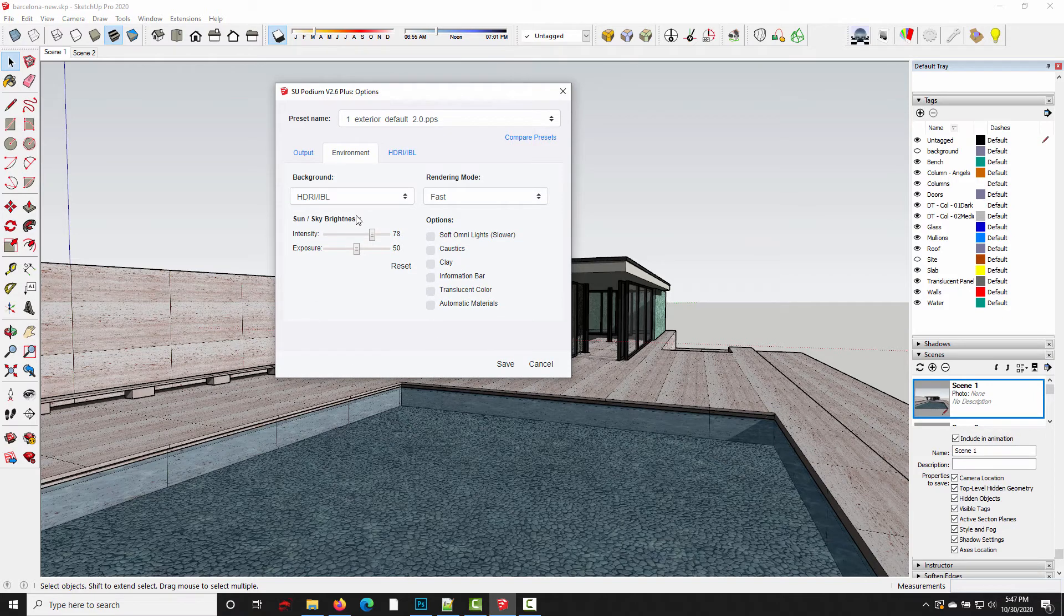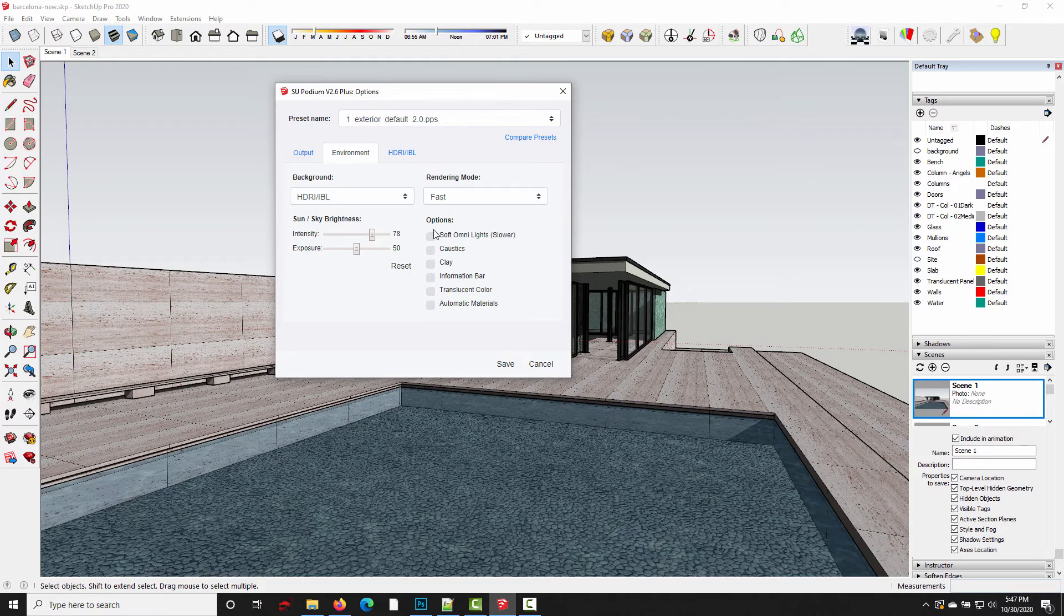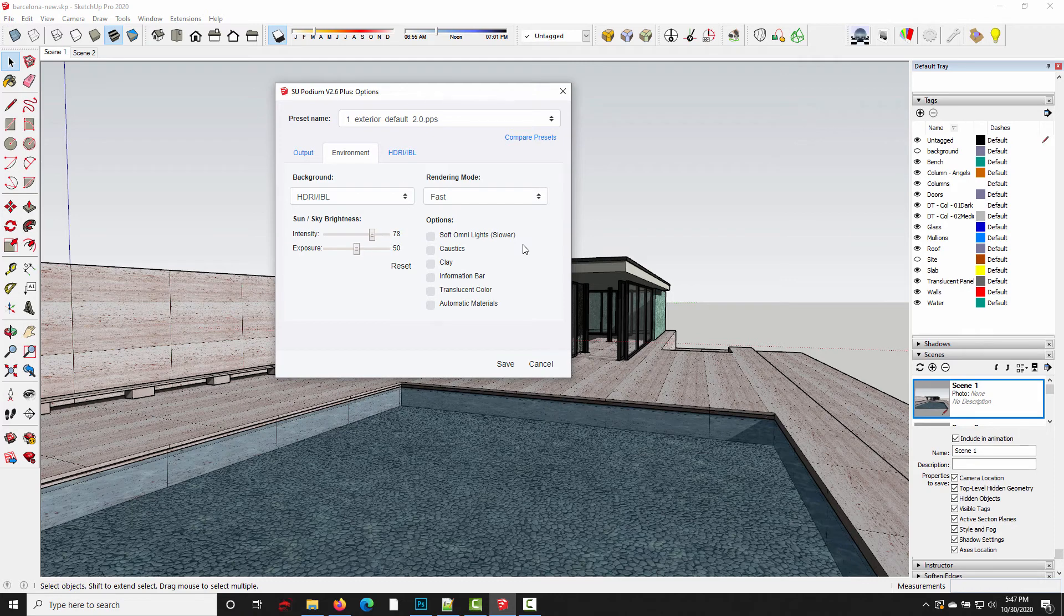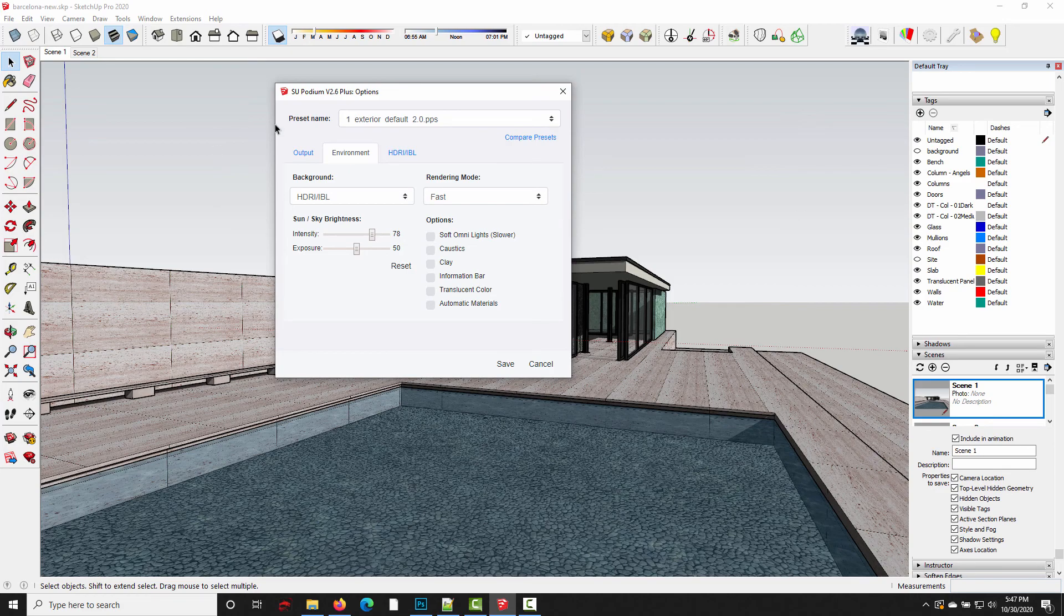And from here on out, every new scene we create in this model is going to use these default render settings until we open up a fresh file and overwrite the default settings again. All right. Hopefully that's helpful to some of you guys. This question has come up a few times in support, so hopefully that answers it. All right. Thanks a lot. See you in the next one.